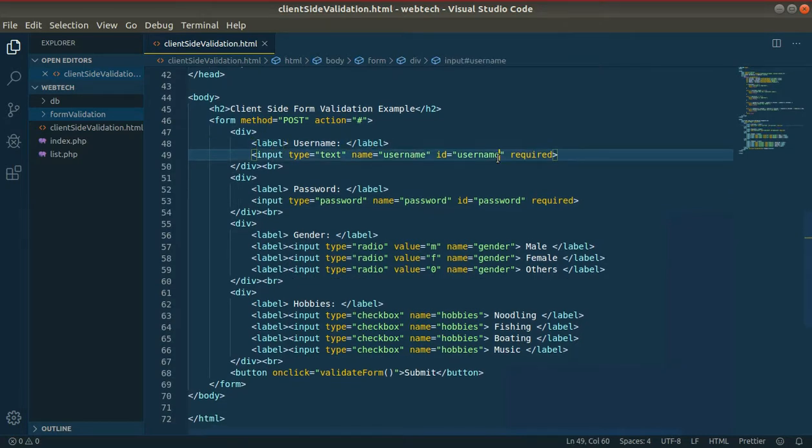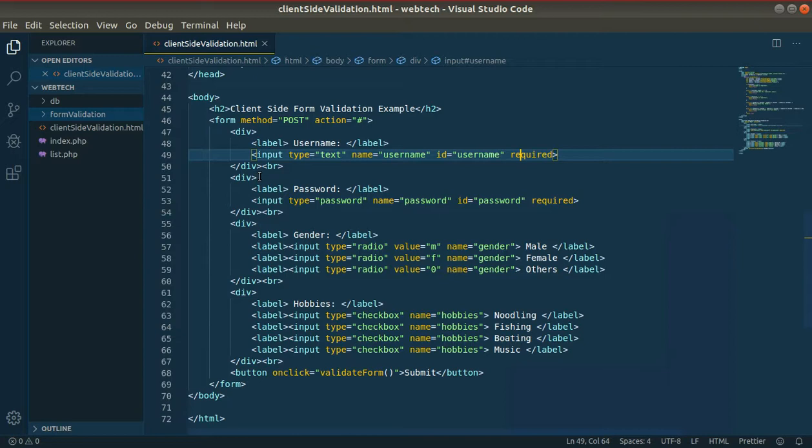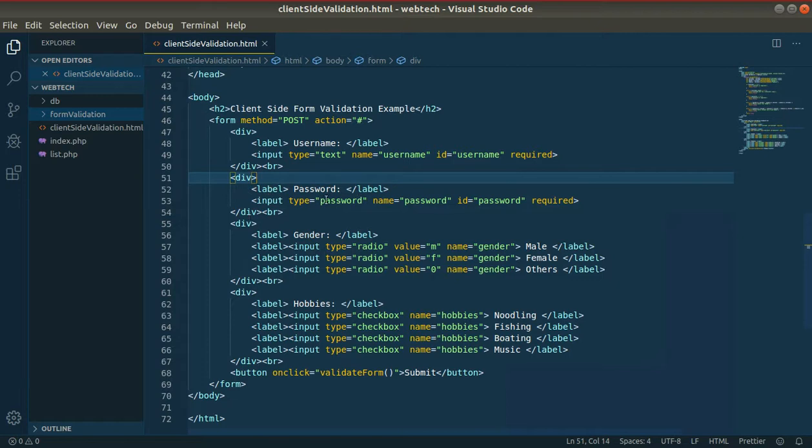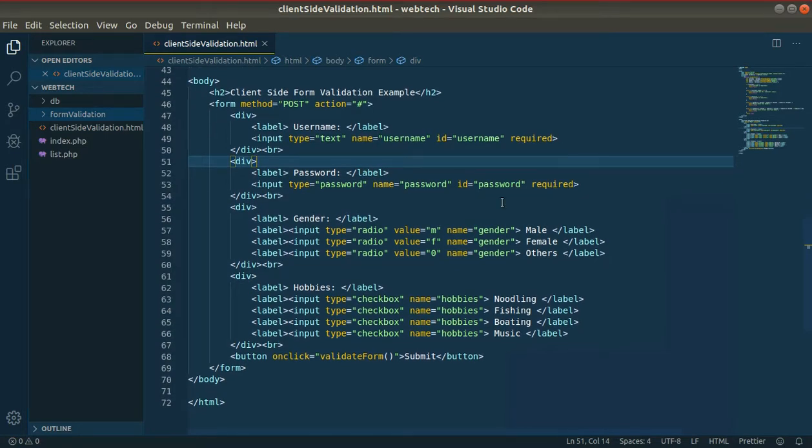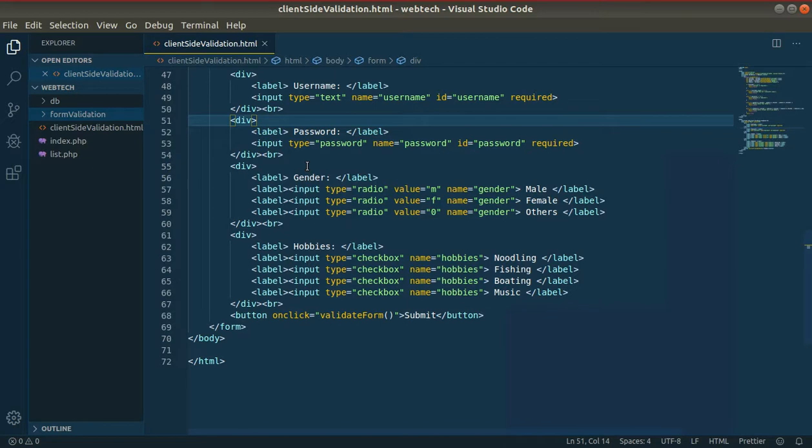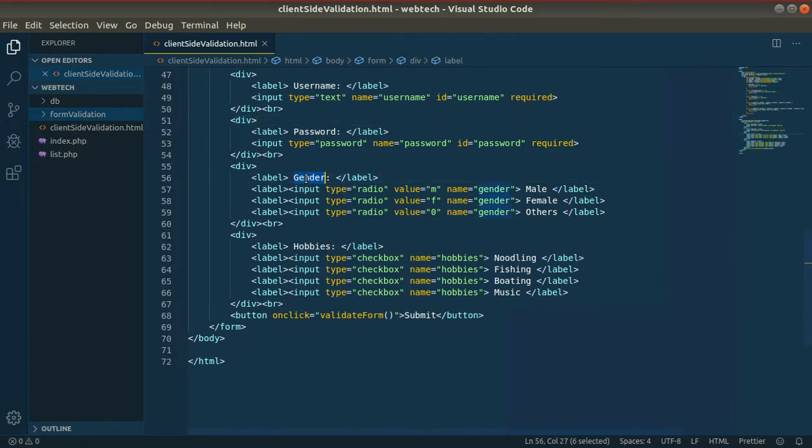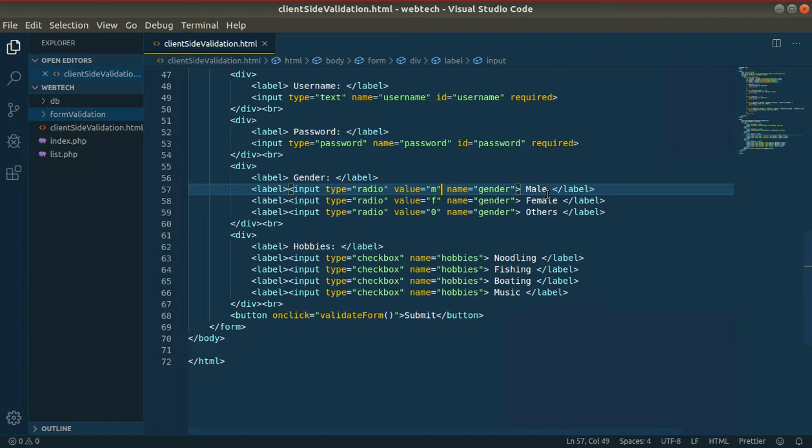I use username, username field, this is a required field. Input element, username with ID. Similar password field, this was a name is password and ID is password. It's a required field. Similar, you have radio button for gender. Input type radio, gender male or female.